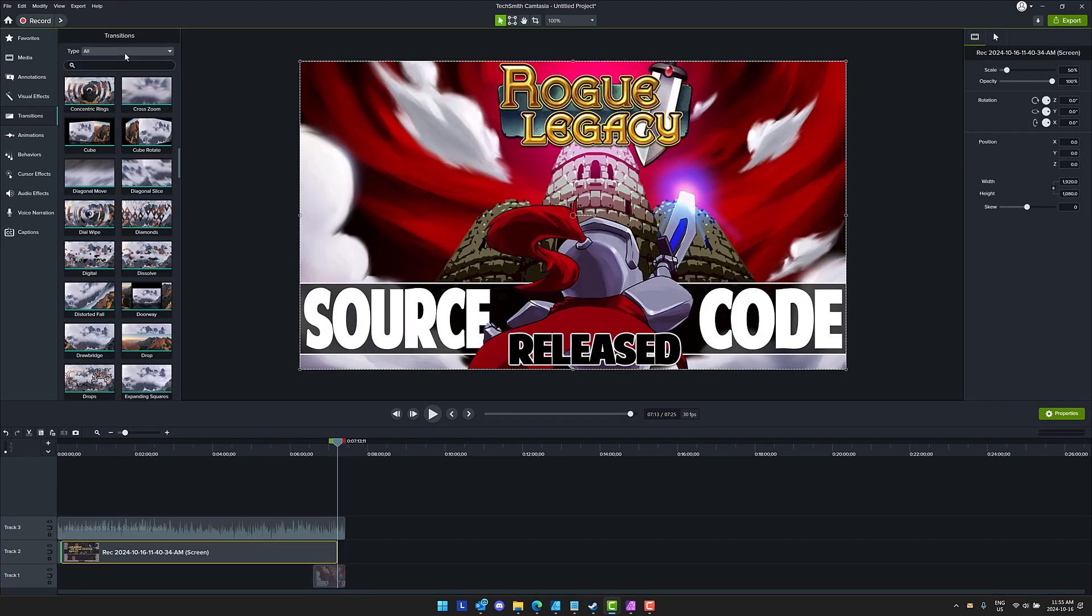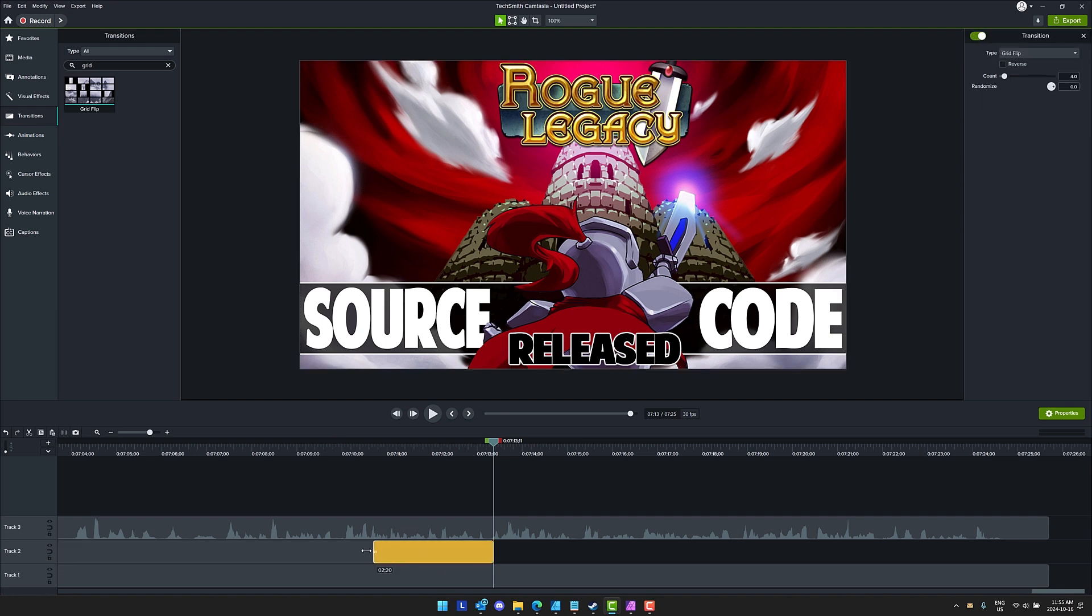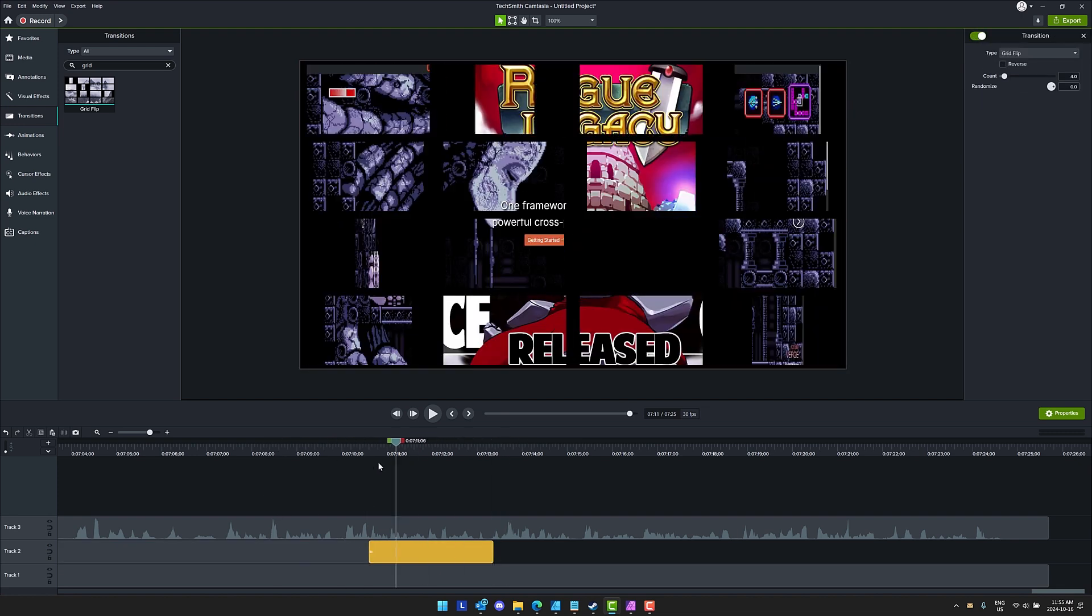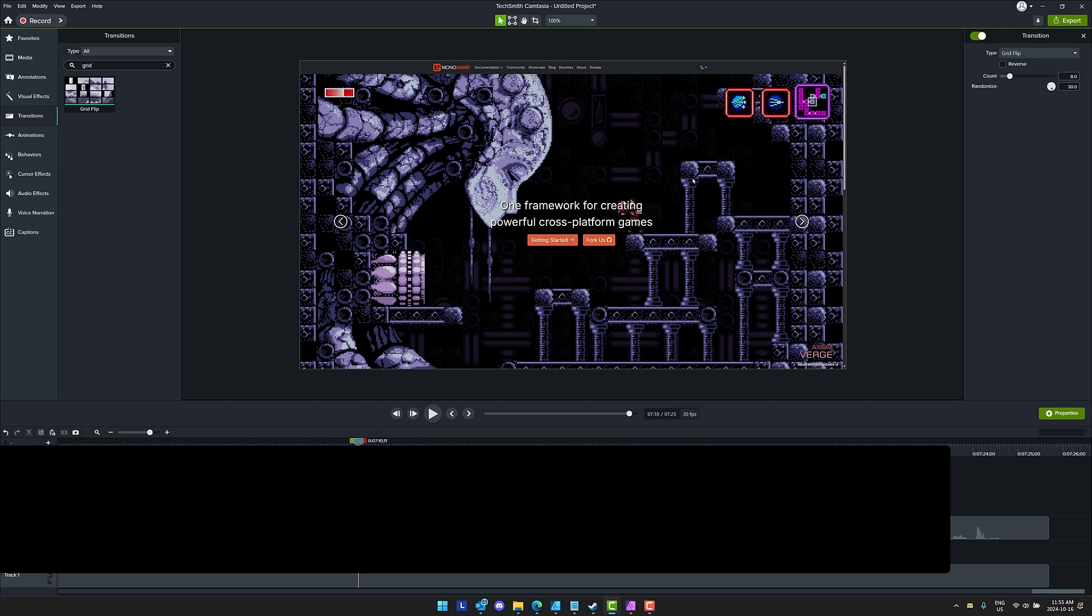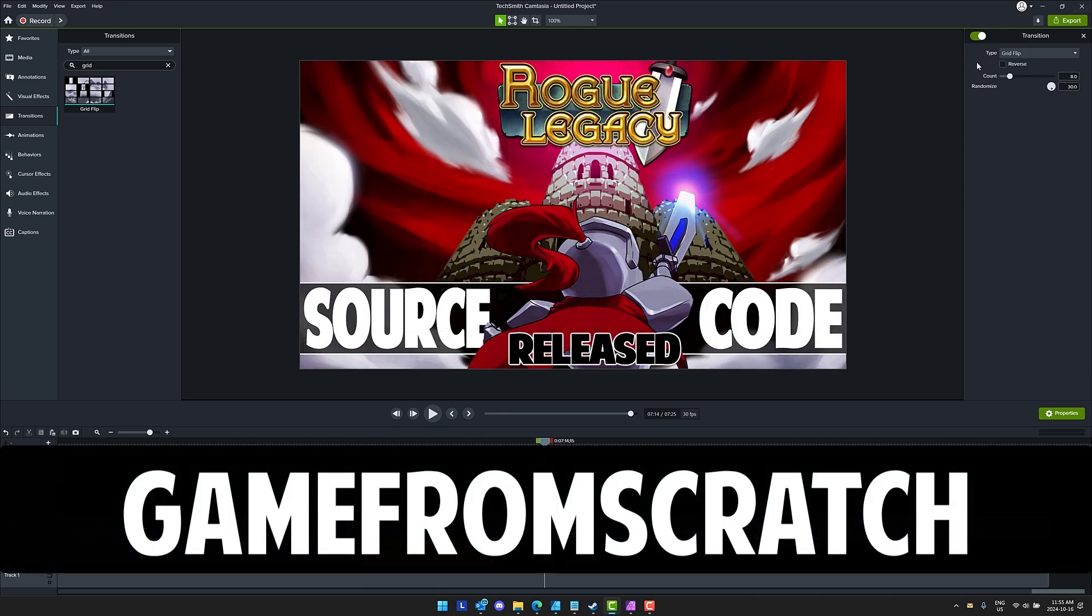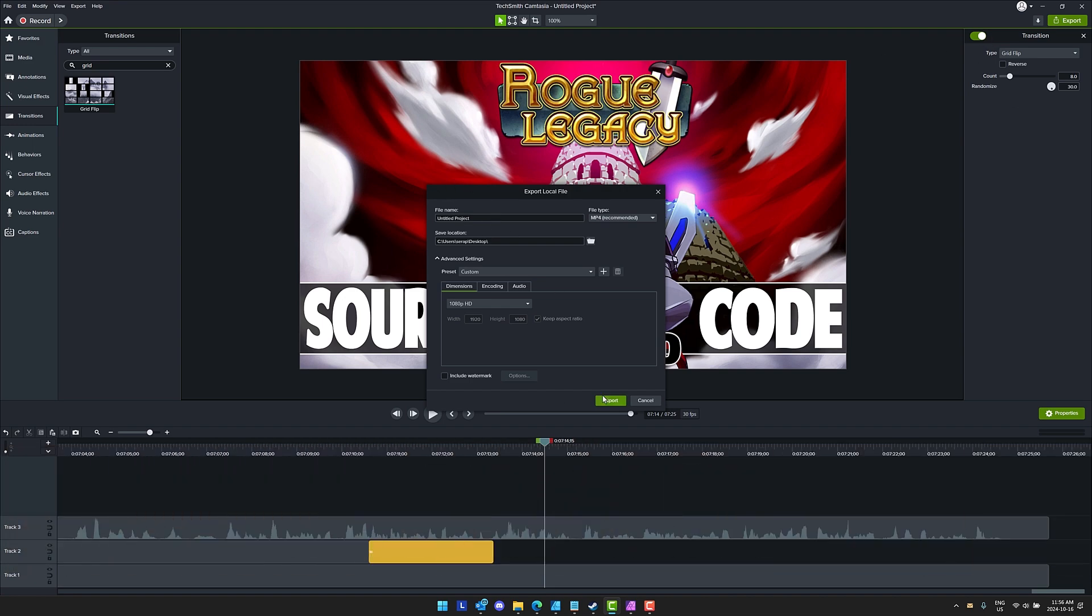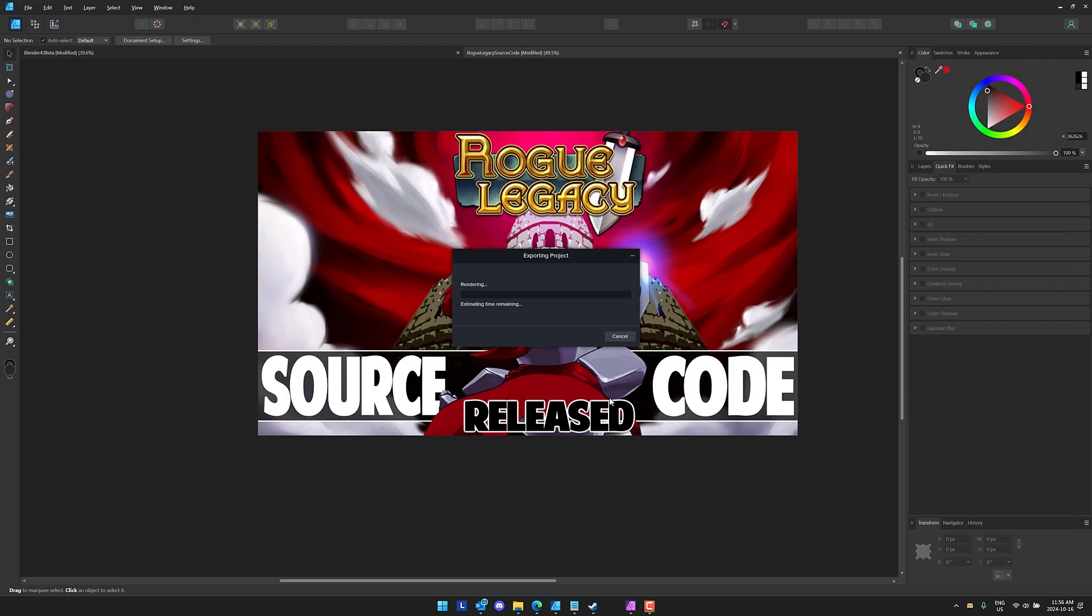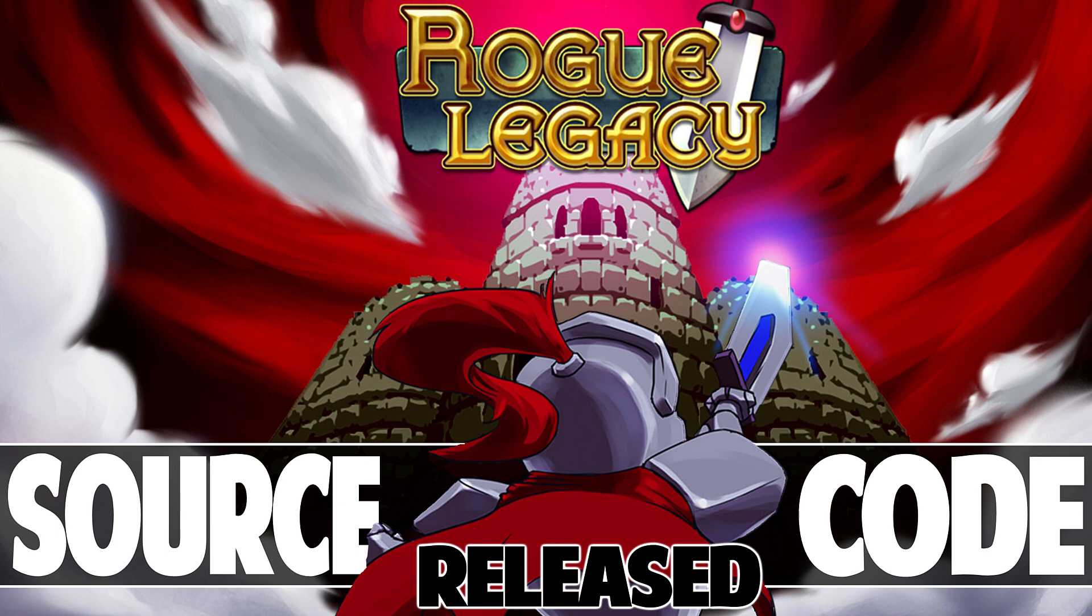So if you want an easy to use and learn video recording software and editing suite do check out Camtasia. You can use the code Game from Scratch at checkout to save 50% off. They've also got a fully functioning version with just a watermark so if you want to go ahead and try it out you can do so. So thank you TechSmith for sponsoring this.